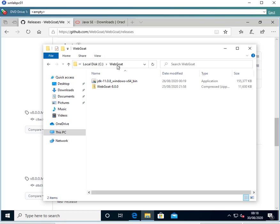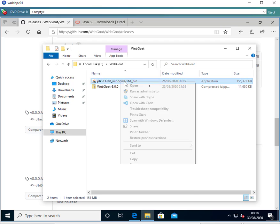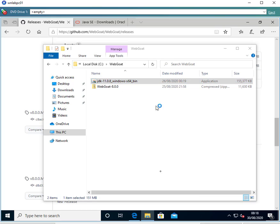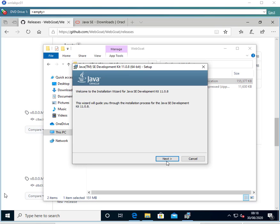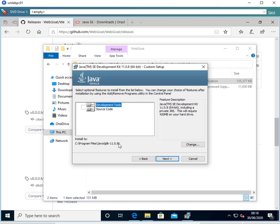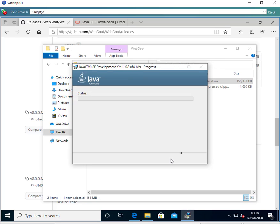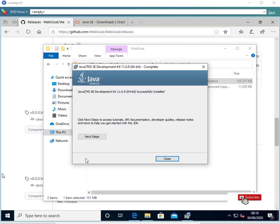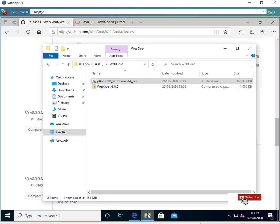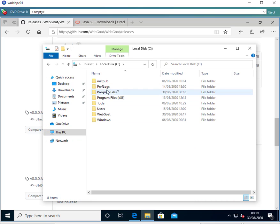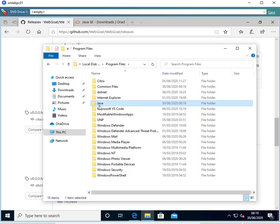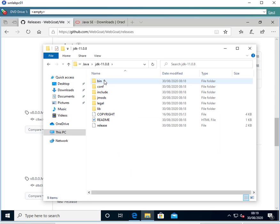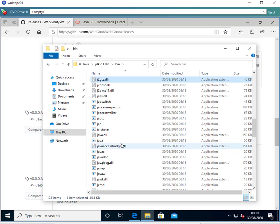I've downloaded WebGoat and the Java application and created a folder called WebGoat on the C drive. We'll first do the installation of Java — it's quite straightforward. It installs into Program Files\Java. We may need to know this path later because we may have to add it to the system PATH. The installation runs through and completes.